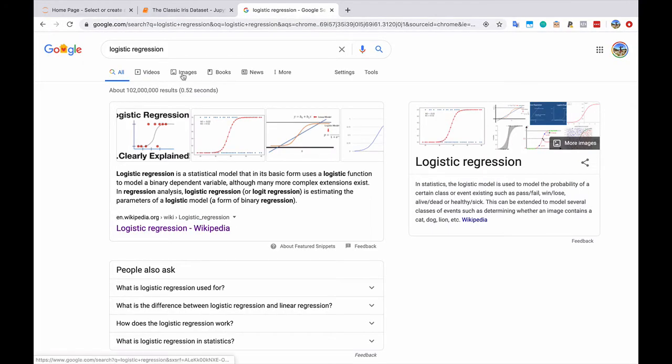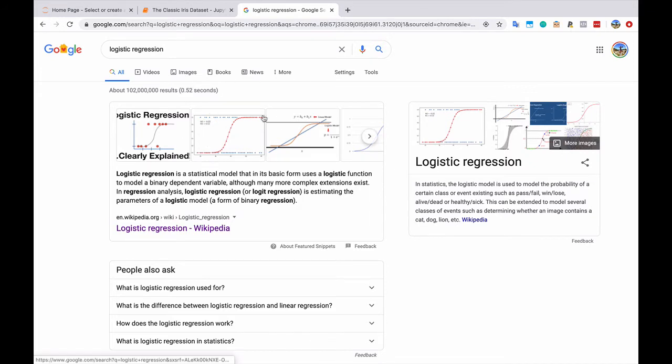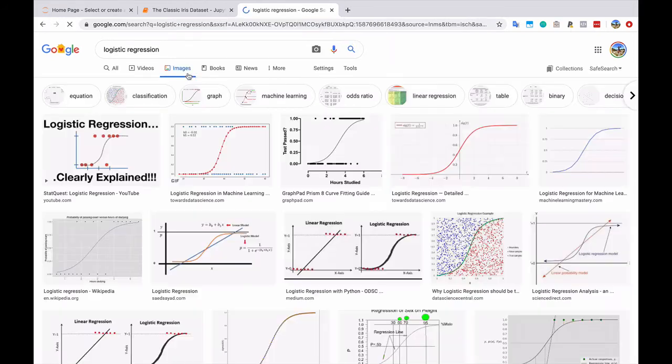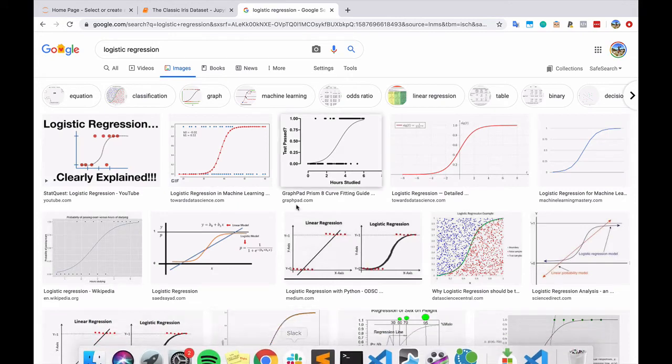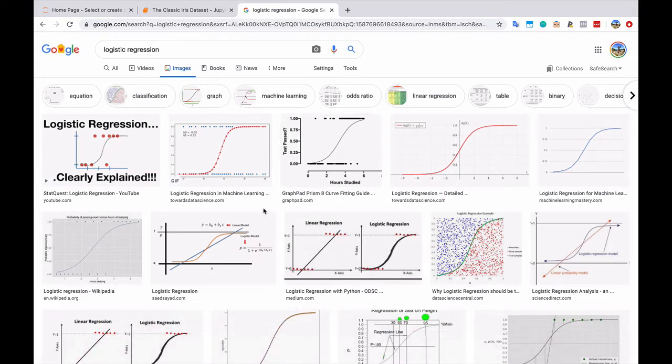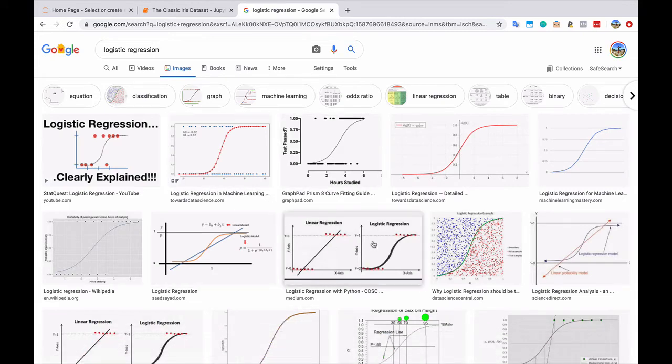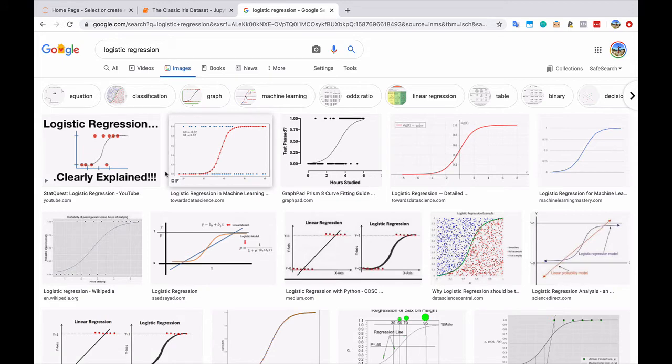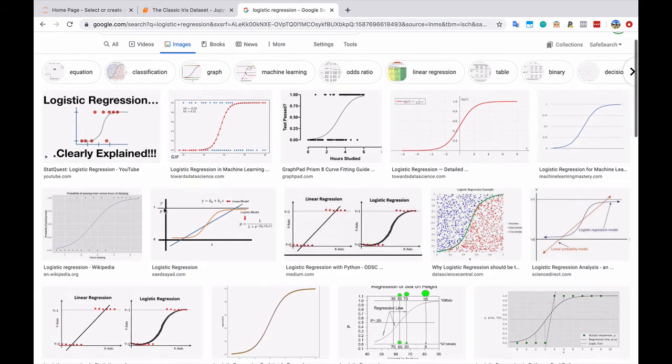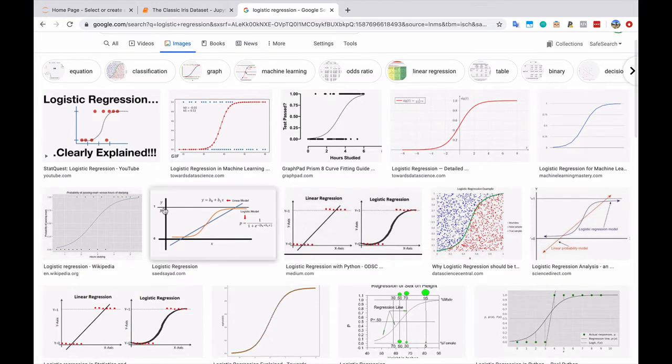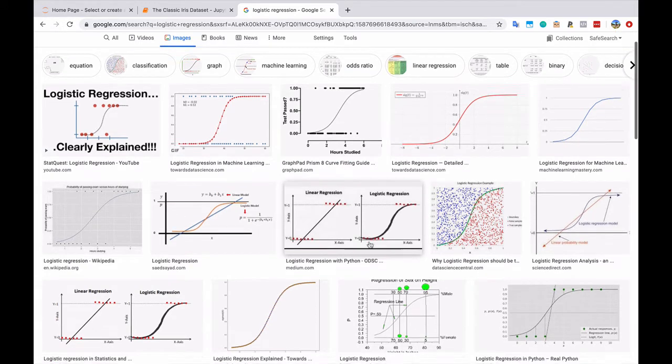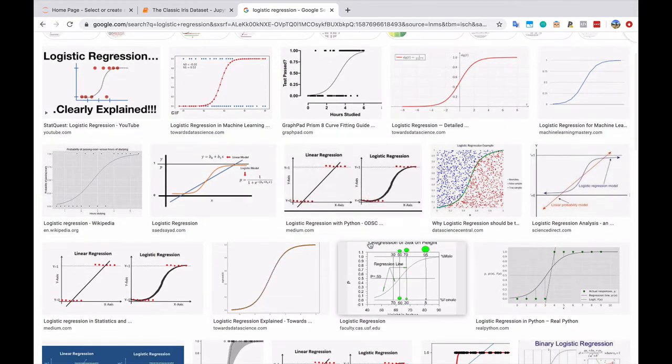So this is definitely something that if you want to learn more about the math that goes underneath this and how exactly it works, this is a great thing to dig into on your own. It's not too complicated, but the first time that you see these kinds of models, it definitely can be a steep learning curve.